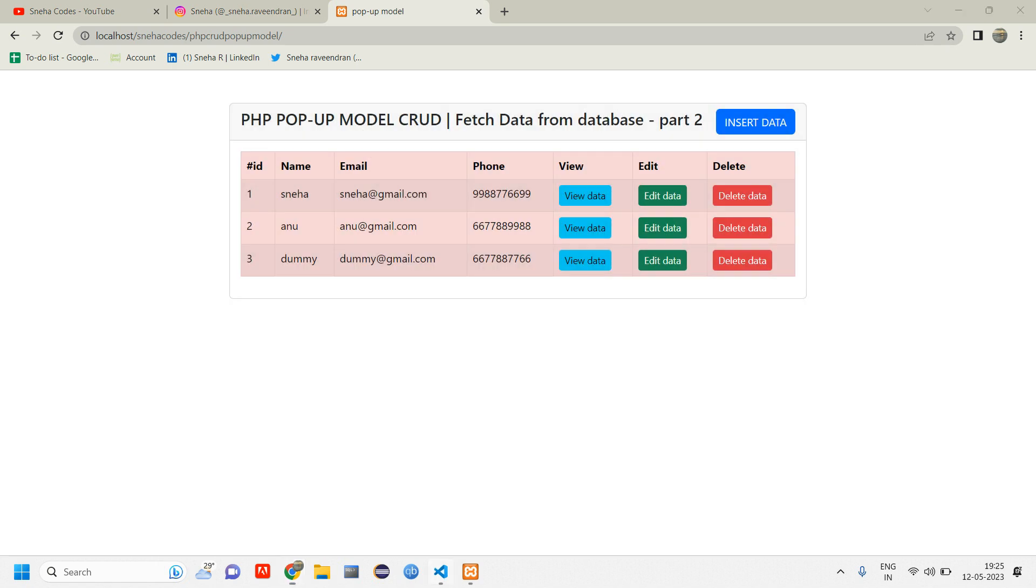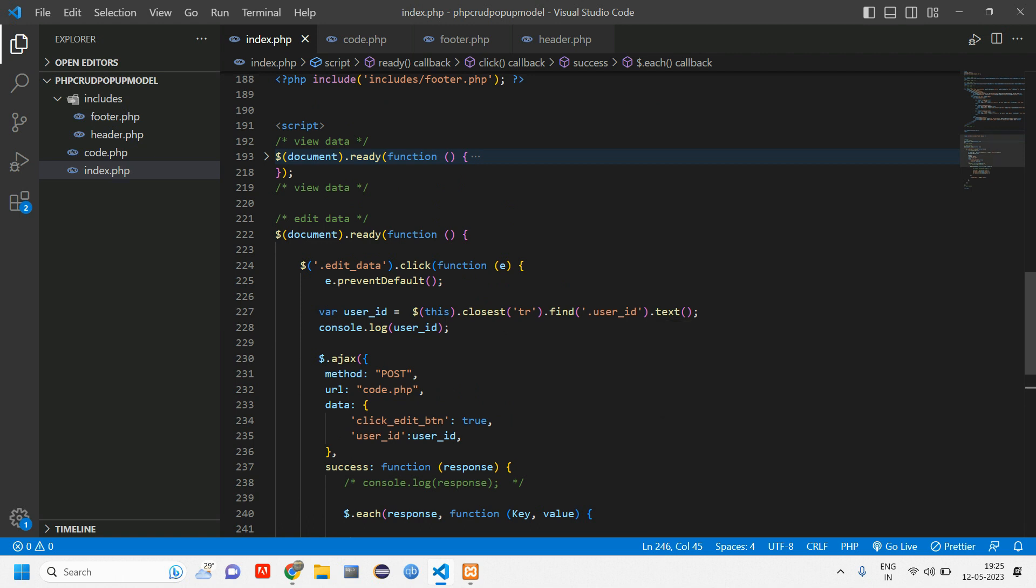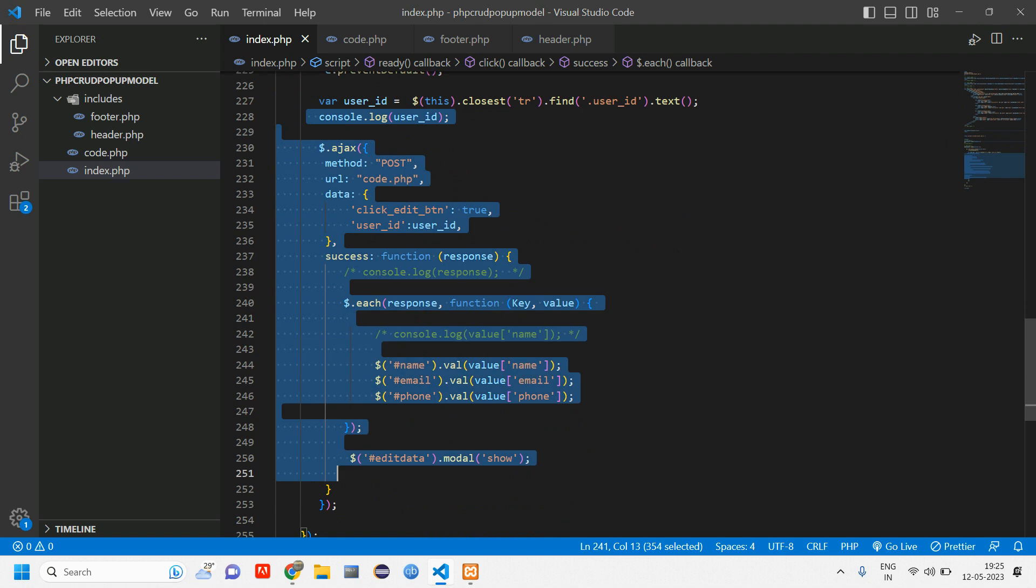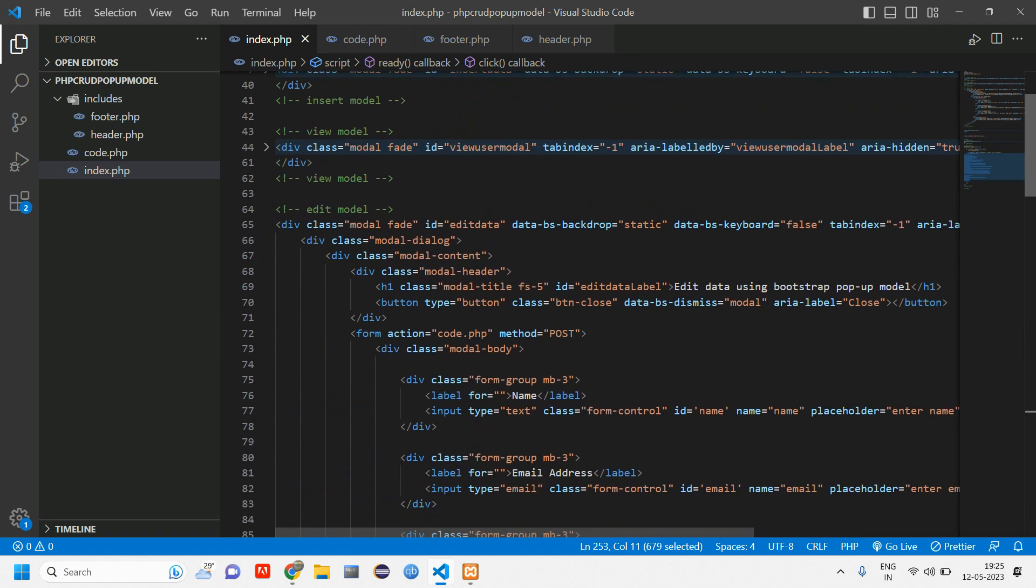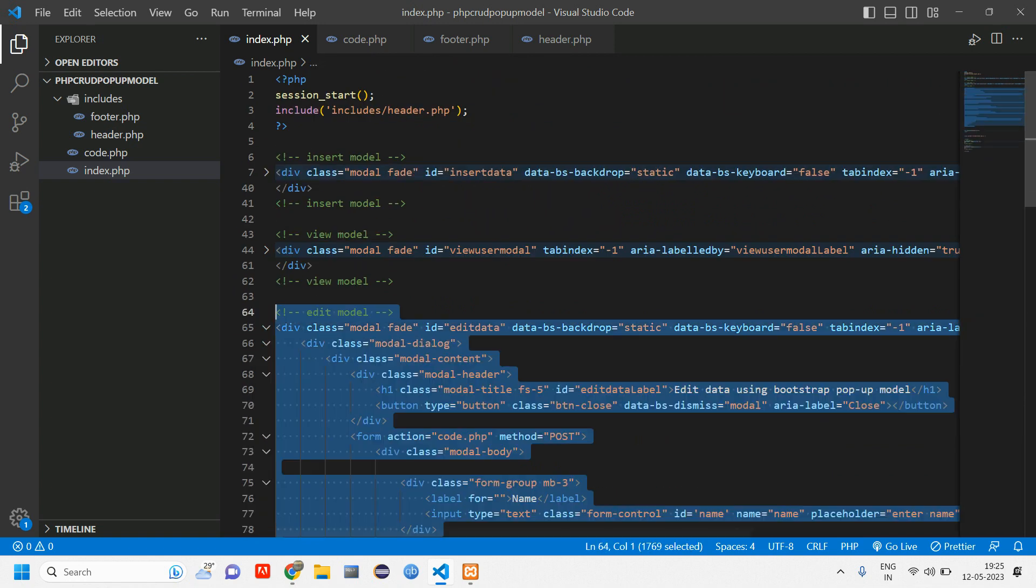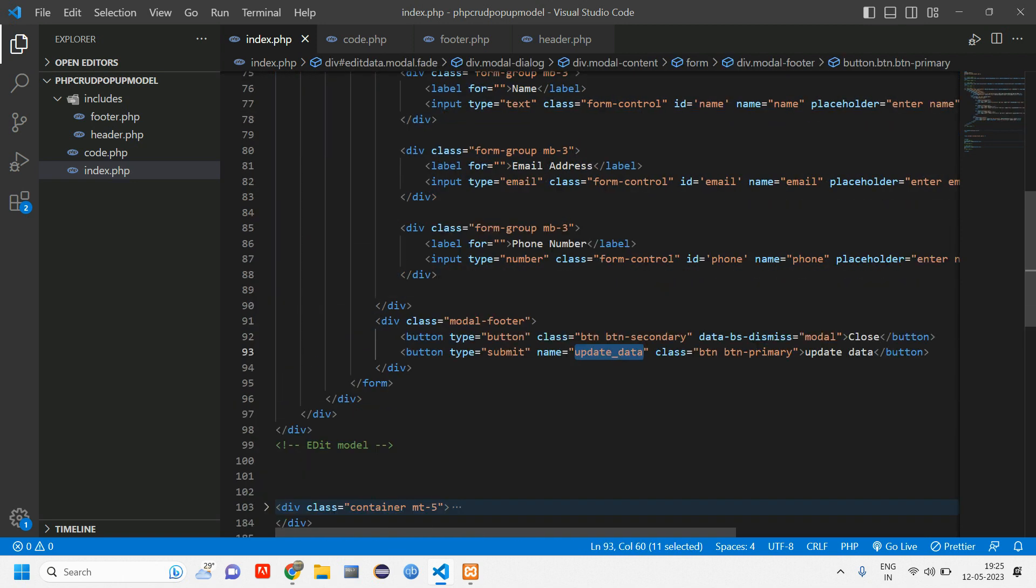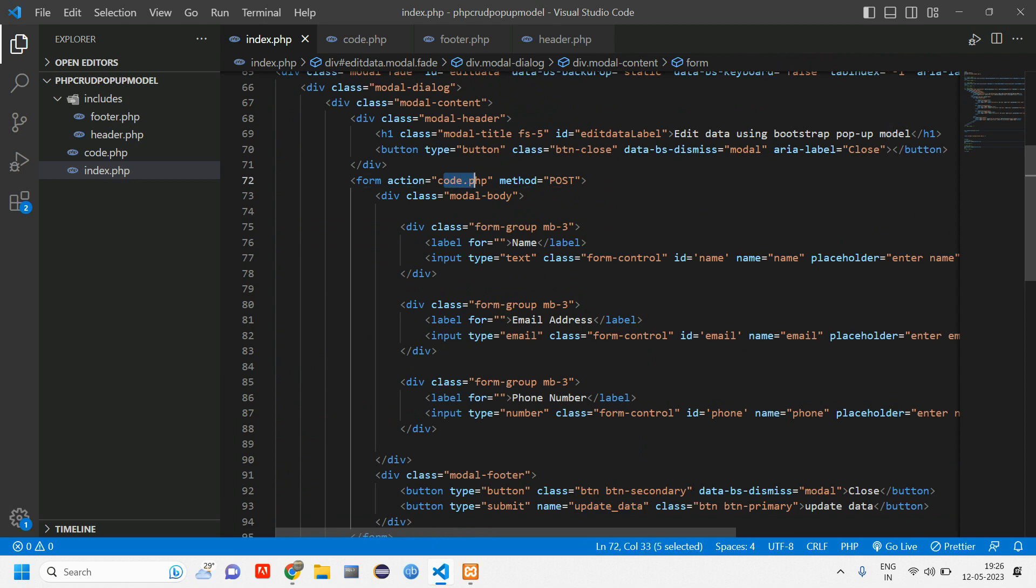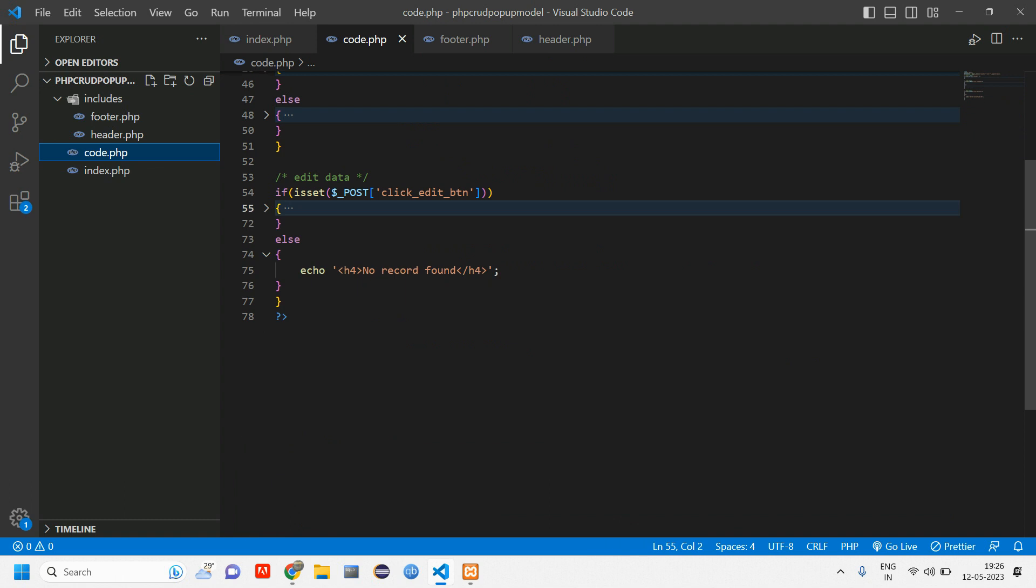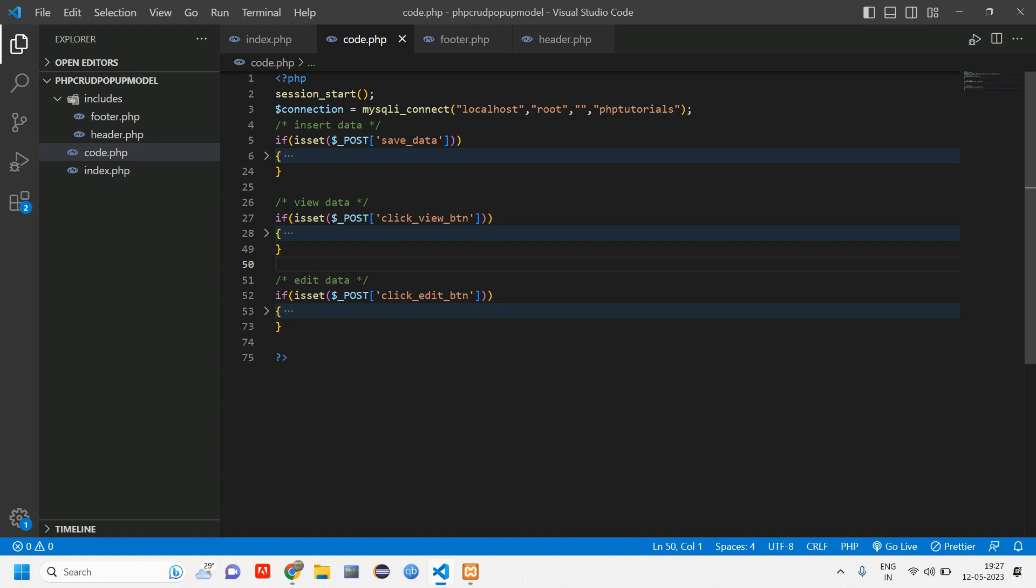Let us open our VS Code. Let's close all these. This was the edit code. Inside edit model we have an update button, right? So we'll be copying this name and going to code.php with the post method. Let us copy this update data and go to code.php. Let's close this thing from view and edit. Here we are going to write the code for updation.